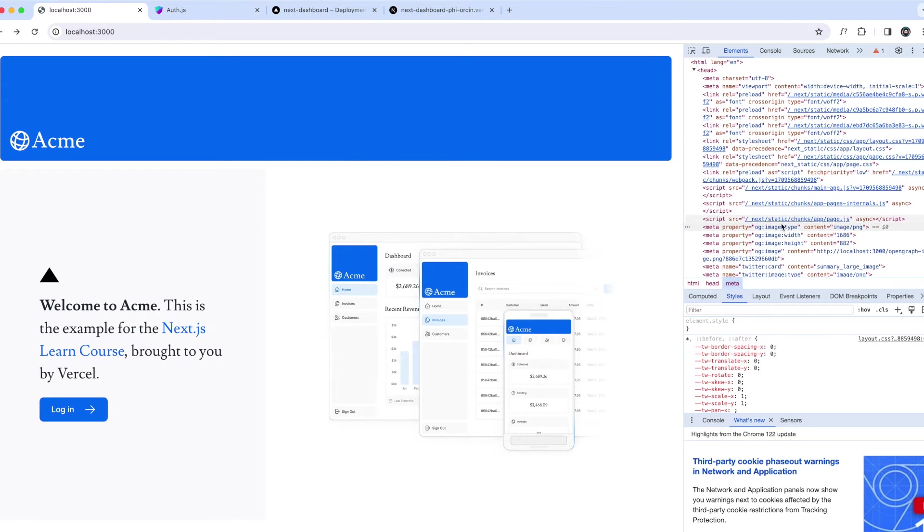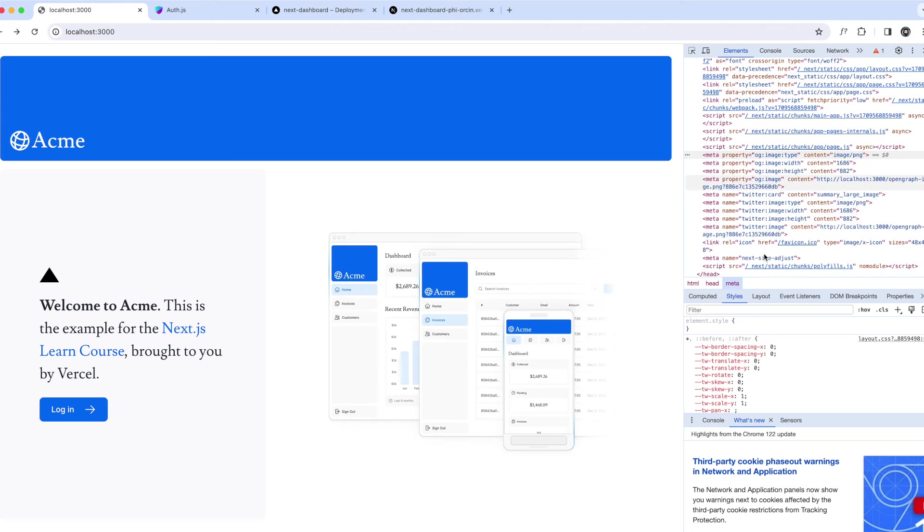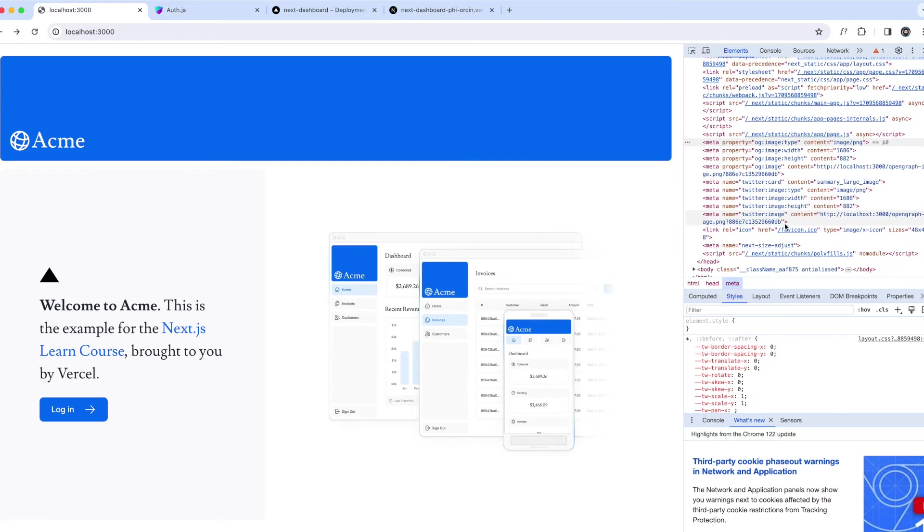Perfect. As you can see here, now we have all the OG image type, width, height, property. There's Twitter card. These are all coming from this favicon icon, automatically coming from our Next application by moving those two files inside my app folder.